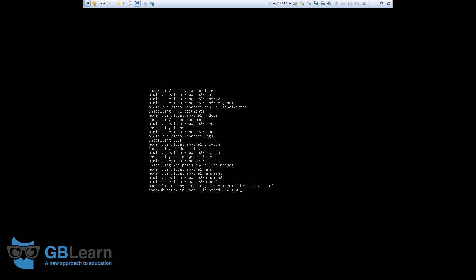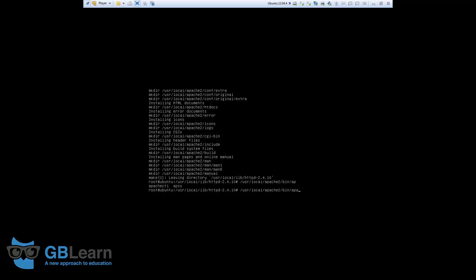Next step, we're going to check. We're going to check if Apache is installed correctly and works properly. I'm going to run the Apache server by running the following command. USR local Apache 2. Remember that this is where we ask Apache to be installed when we run the config command. Apache 2. Apache. Apache. To. CTL. Oh, sorry. Bin. Apache 2. Bin. Apache. Apache. CTL. Control. Start.